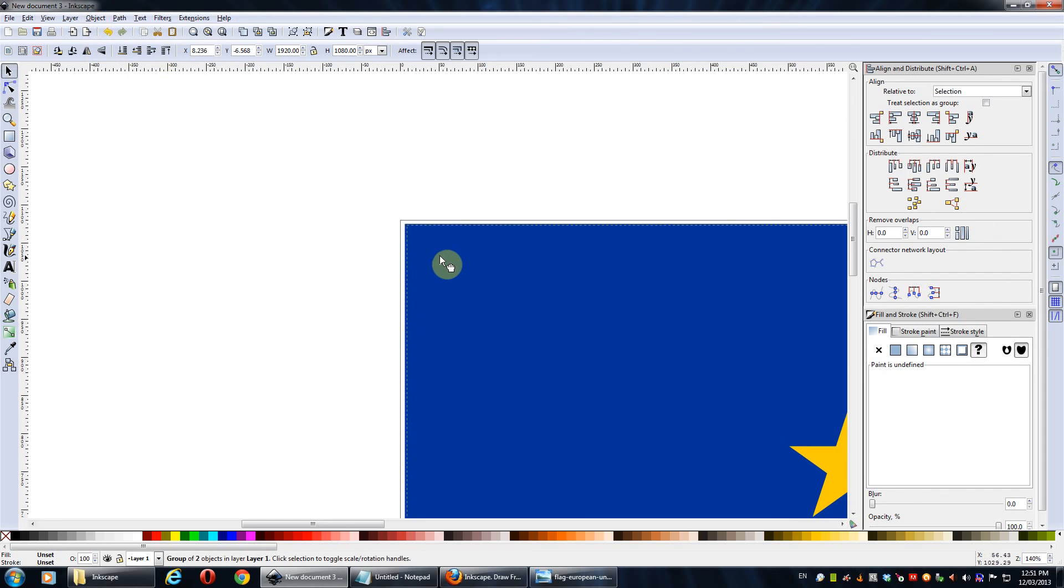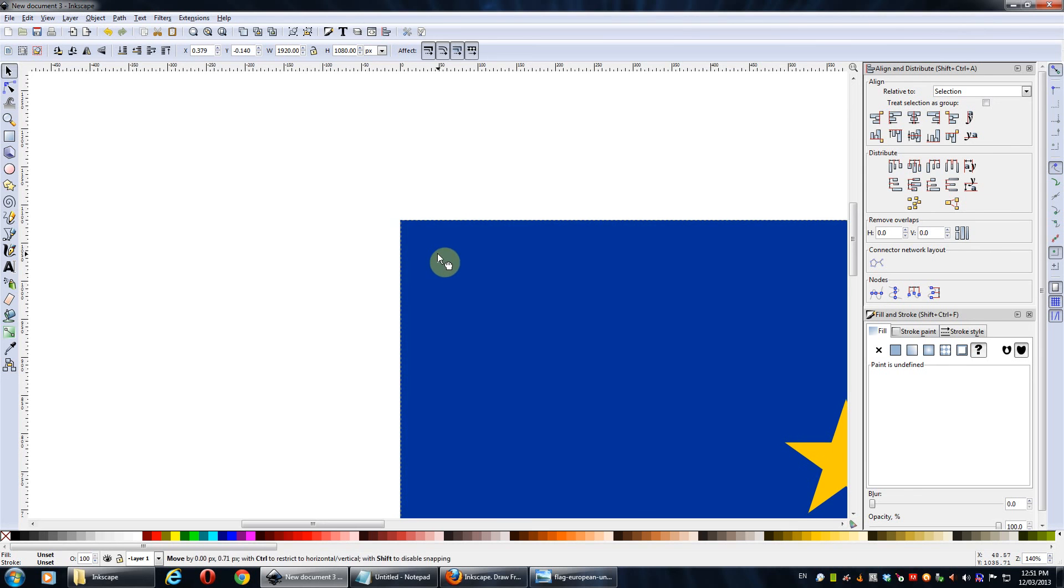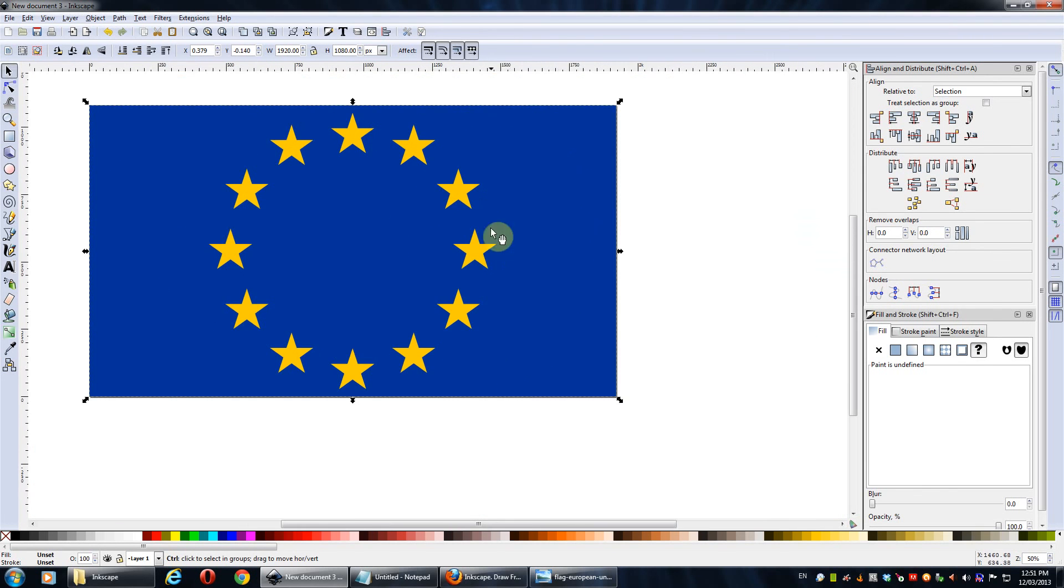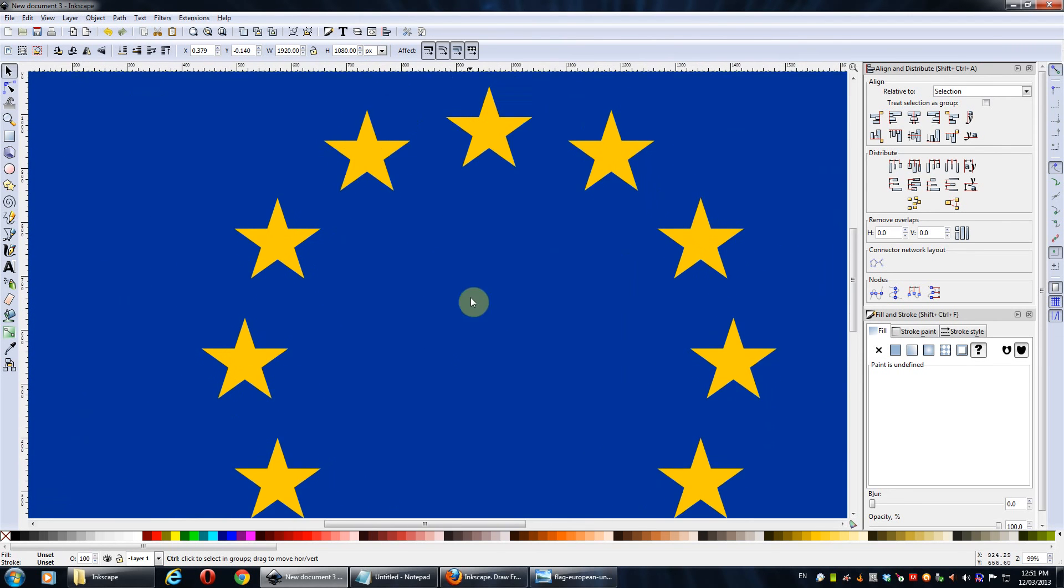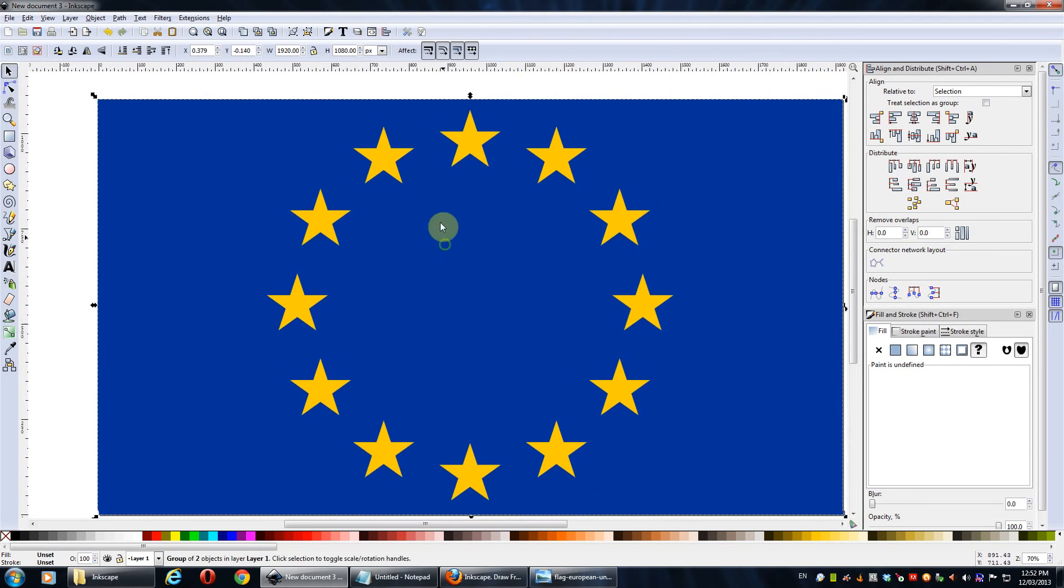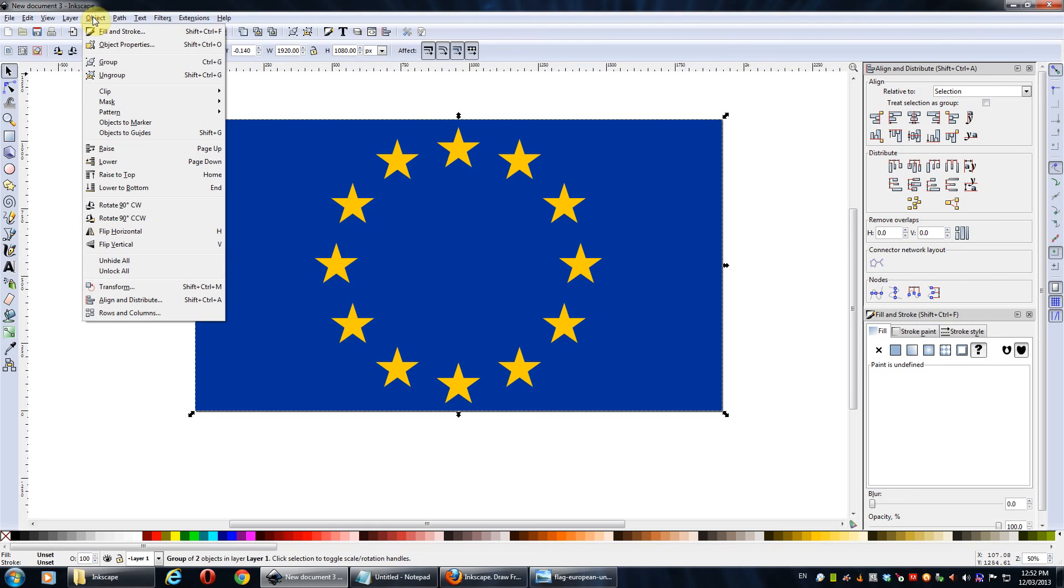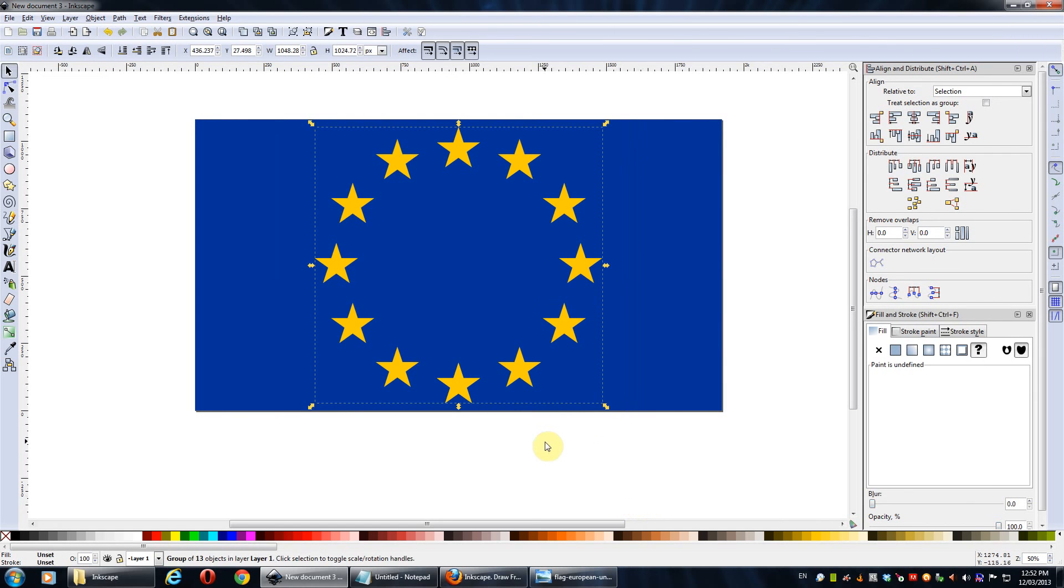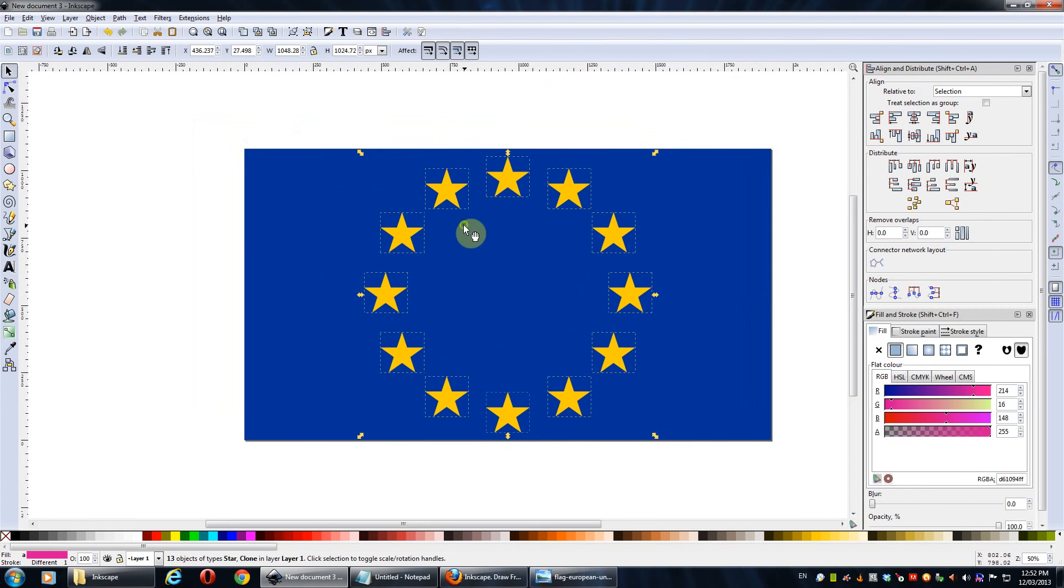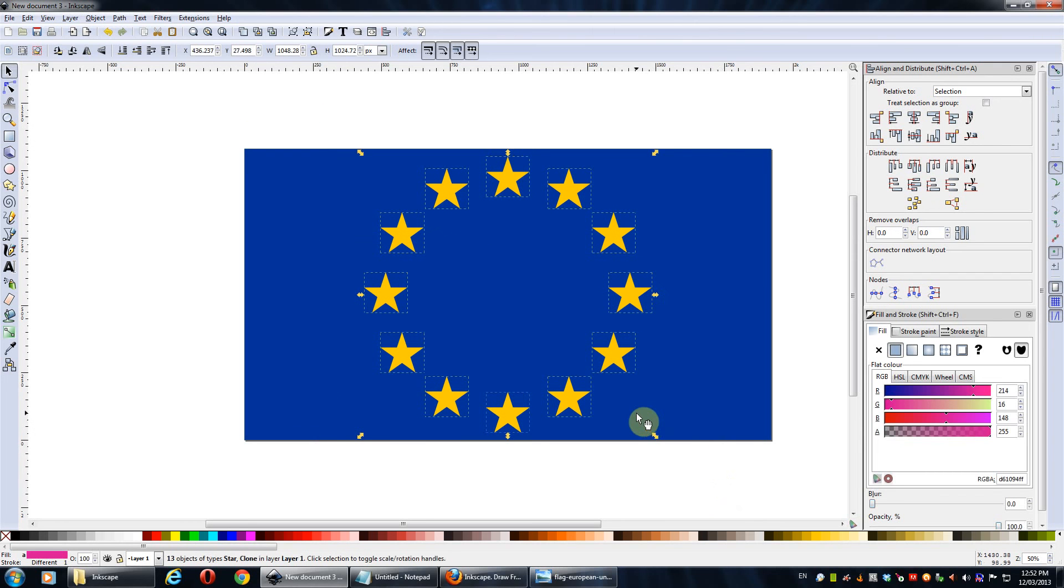I'll just group it for now. So Ctrl G on your keyboards or objects and then group. So now, so ungroup them to the opposite, Shift Ctrl G. And then we'll select this one, ungroup them again, like we did. And we'll select them all.